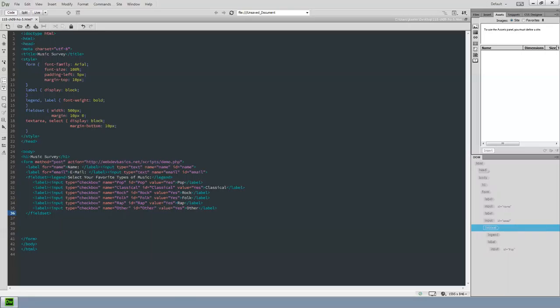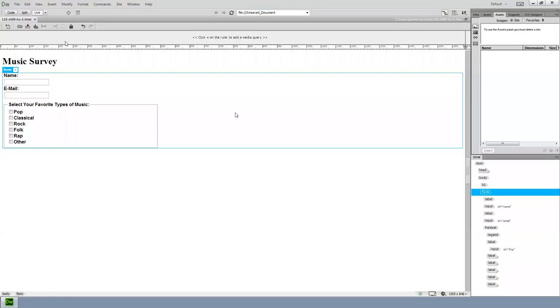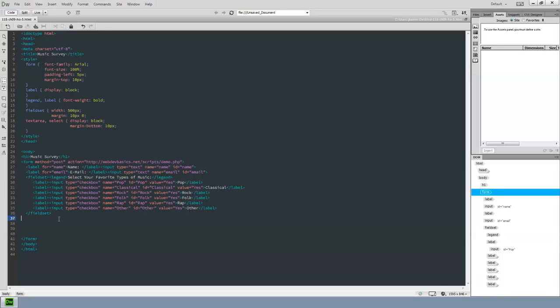I save using the immediate save icon in Dreamweaver, then go to live view. There it is — so far, so good. Now let's go back to code view and create another fieldset for radio buttons.